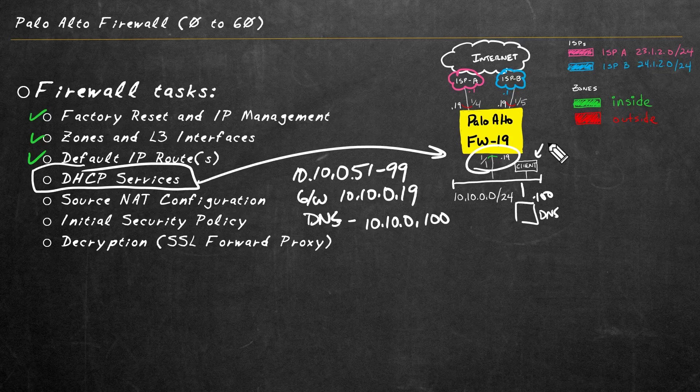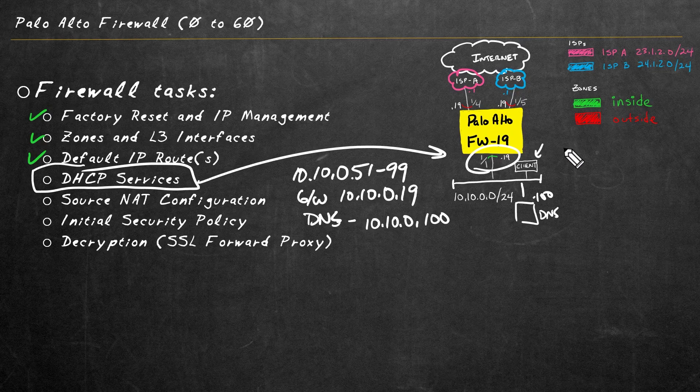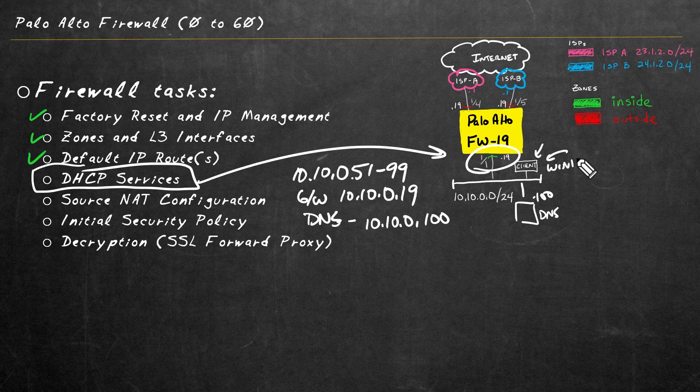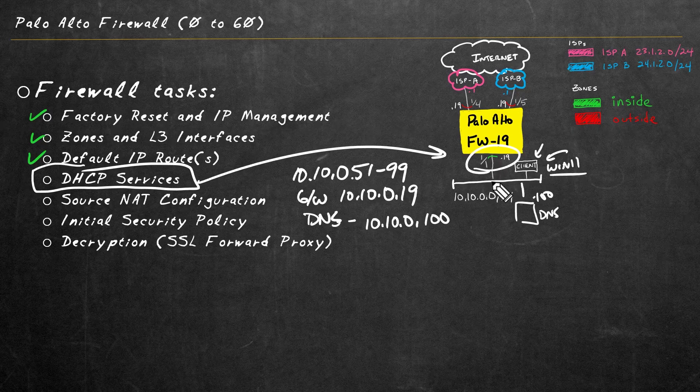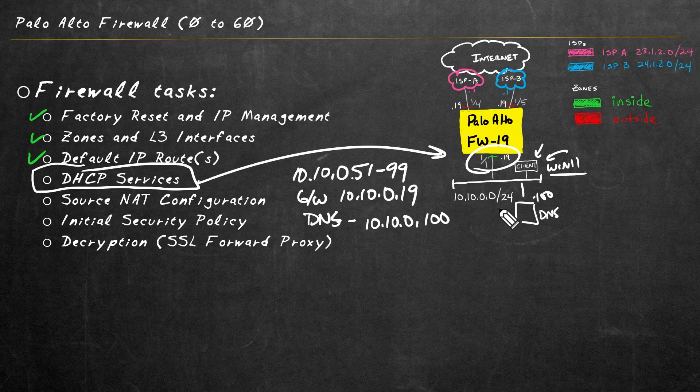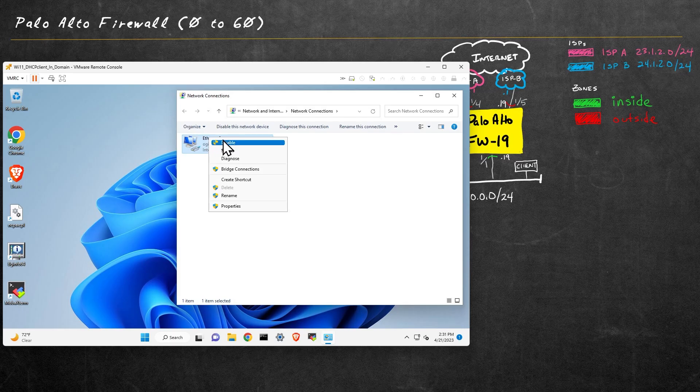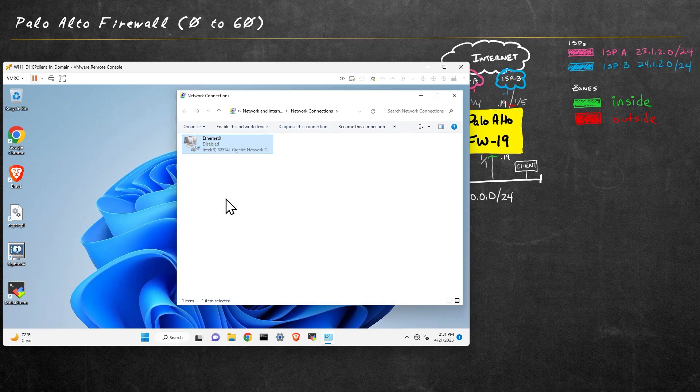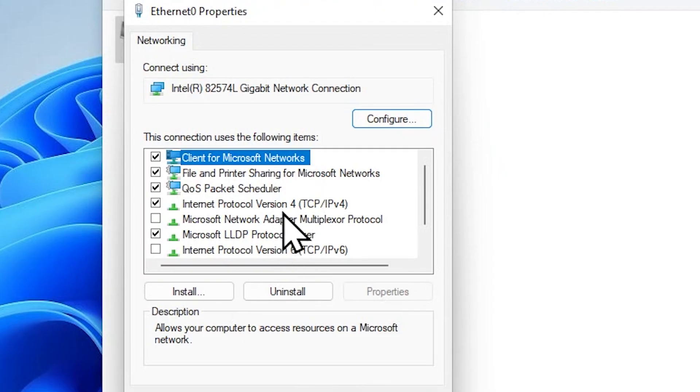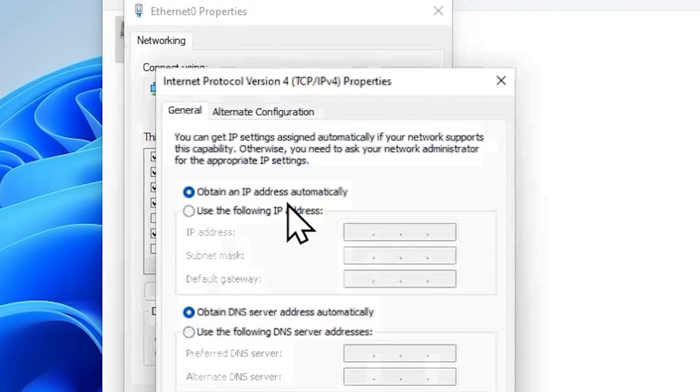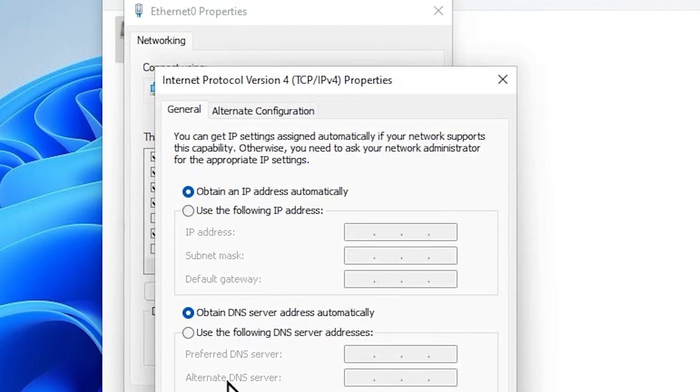So now the commit is complete on the firewall, let's bring up a DHCP client. And for this example, I'm using a Windows 11 computer right here in this VLAN that's supporting the 10.10.0 network. So this Windows 11 computer represents this client right here. And let me disable the interface, and let's take a look at the Ethernet interface by going to properties. And for IPv4, it's configured to be a DHCP client.